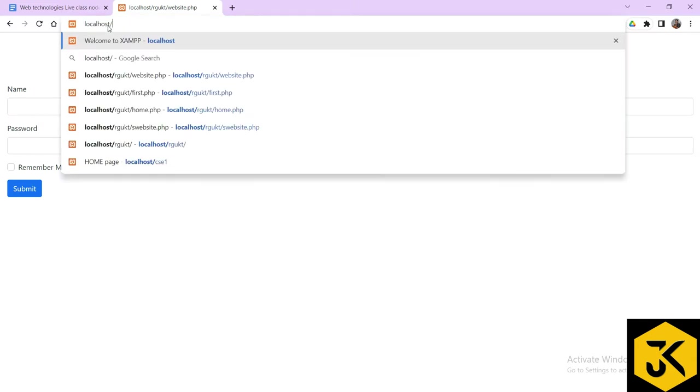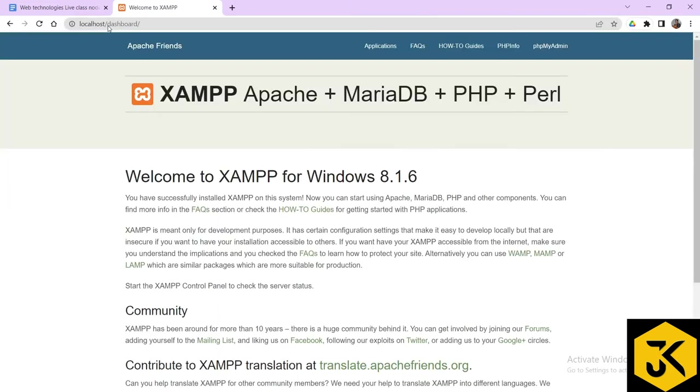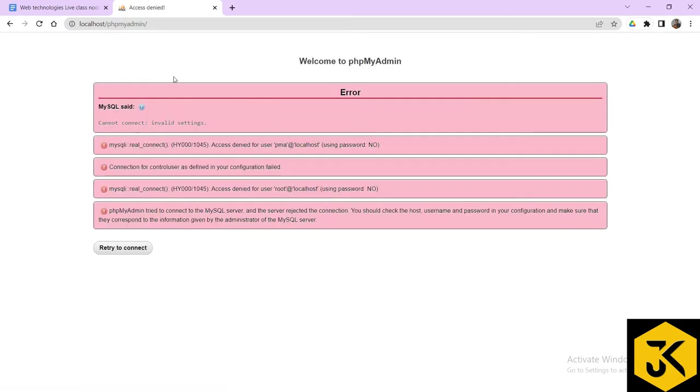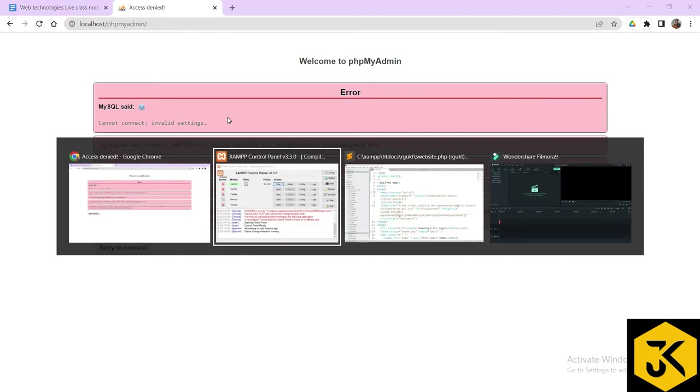But if you like to access the database part, if I click on phpmyadmin, it is going to show certain kind of error, that is access denied. This is one reason because you didn't start the MySQL server here.